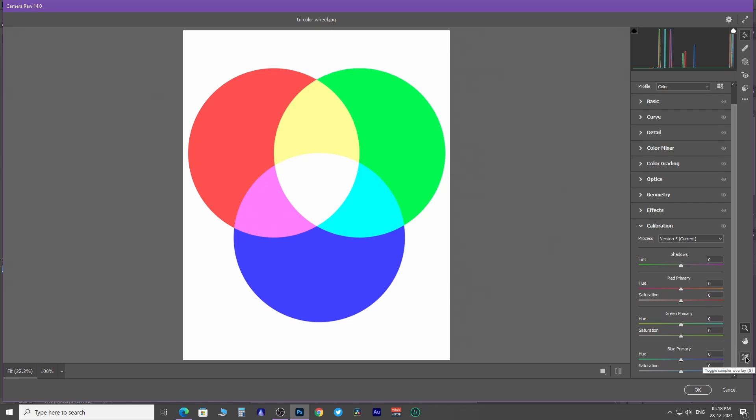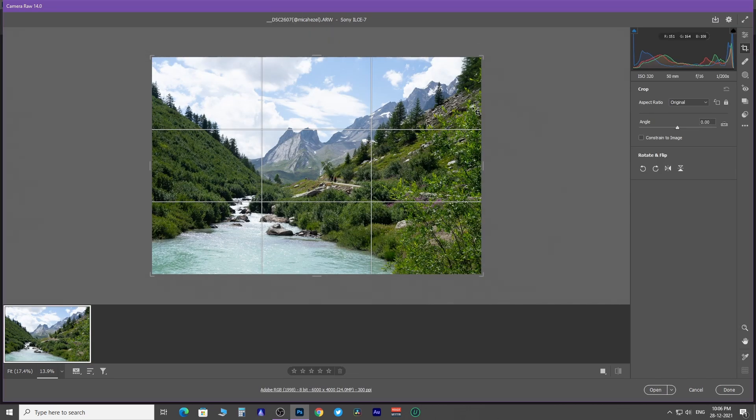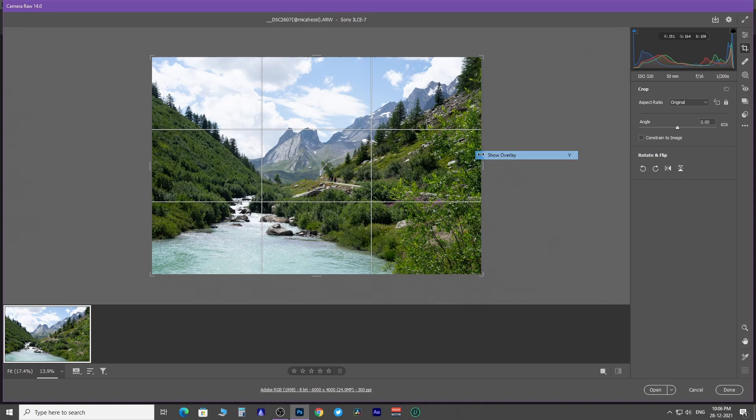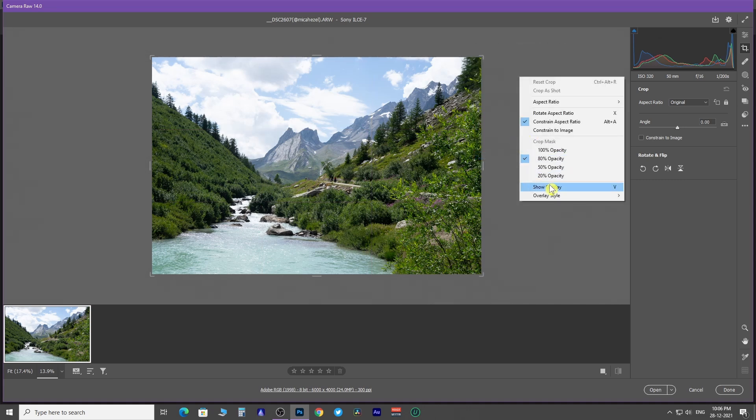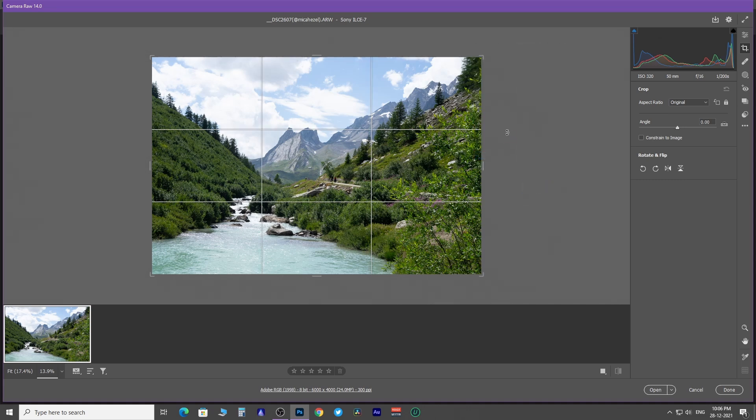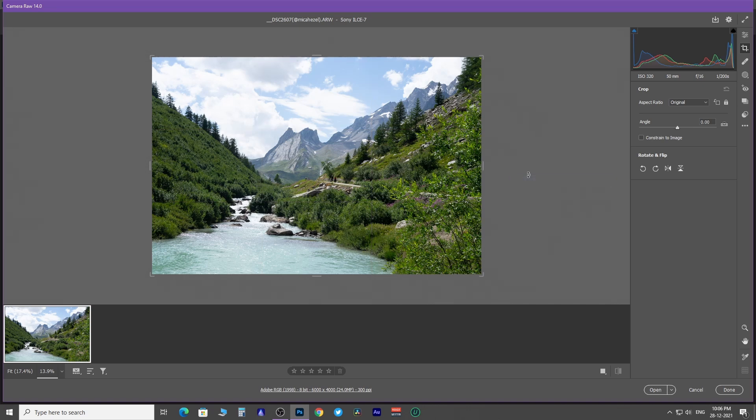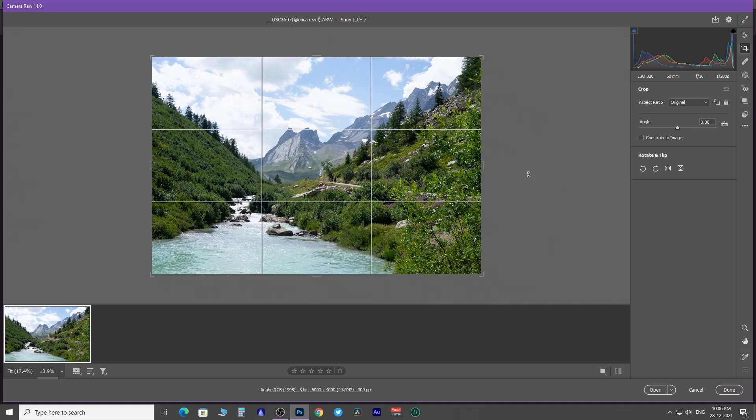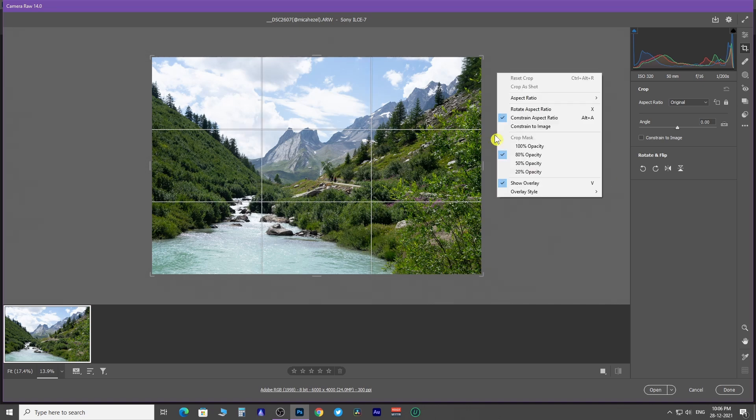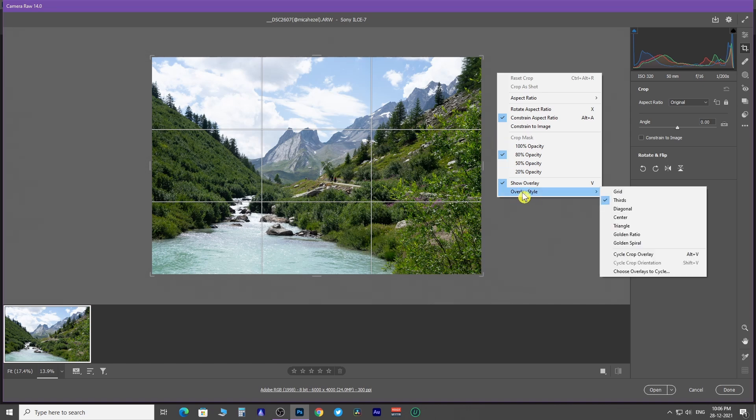Take the color sample tool. You can see the rule of the third overlay, which you can show and hide by right-clicking over the image and unchecking Show Overlay. Or you can press V to toggle overlay view and hide options. You can even change to different overlay styles from here.